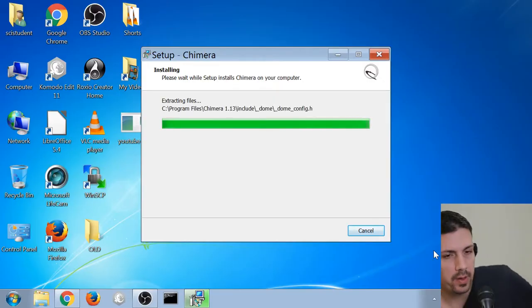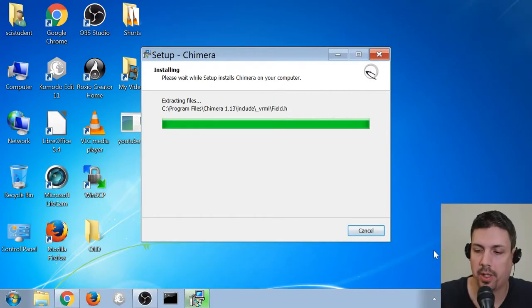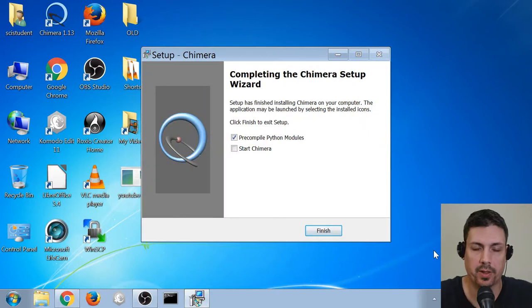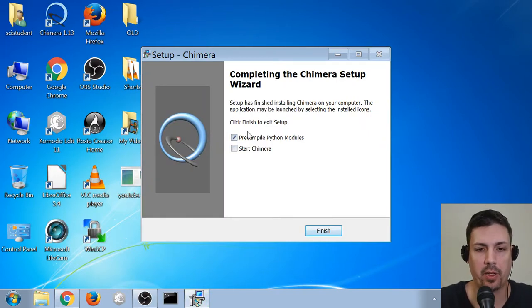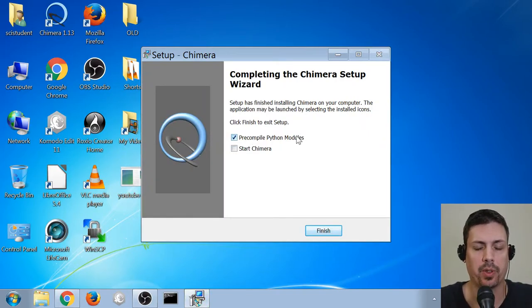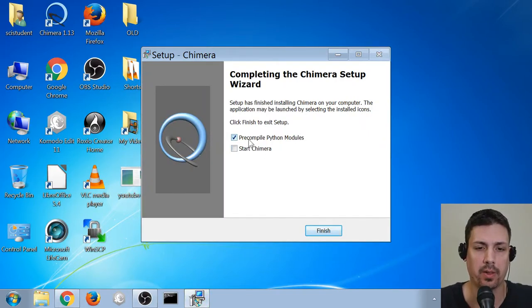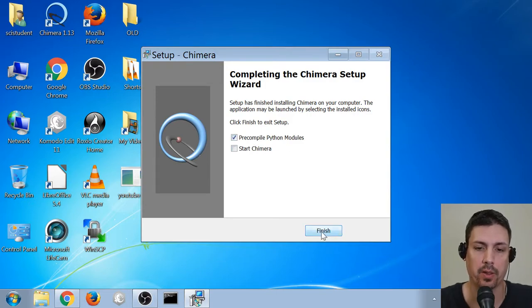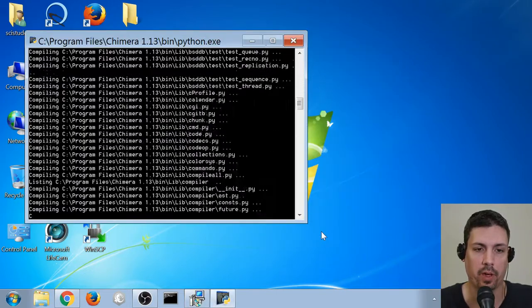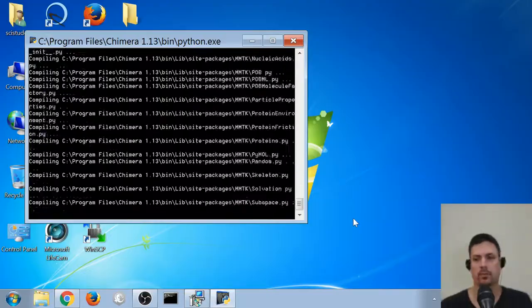Alright, as the installer finishes up here, after it's done, it's going to pop up a menu that's asking you to pre-compile Python modules. I highly recommend you do this, because if you don't, next time you start it, you'll have to do it anyway. So this will take a little bit of time, so again, we'll kind of fast forward through this part.